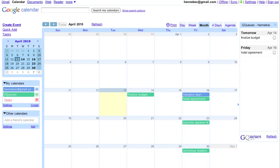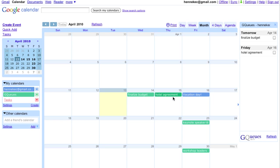And Google Calendar integration lets me manage tasks with the rest of my schedule. I don't want to work on my vacation day. And I can mark items complete from the calendar as well.